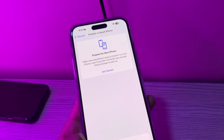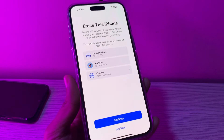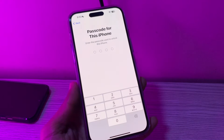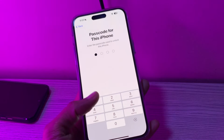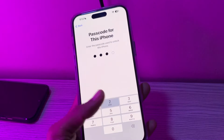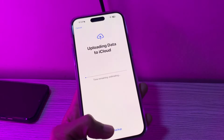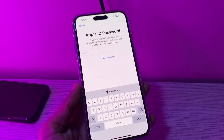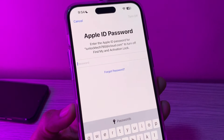Simply go to your iPhone Settings, click on General, scroll down, click on Transfer or Reset, then click on Erase All Content and Settings. Don't worry — you are not going to lose any of your data, it's just the process. Simply click on Continue.